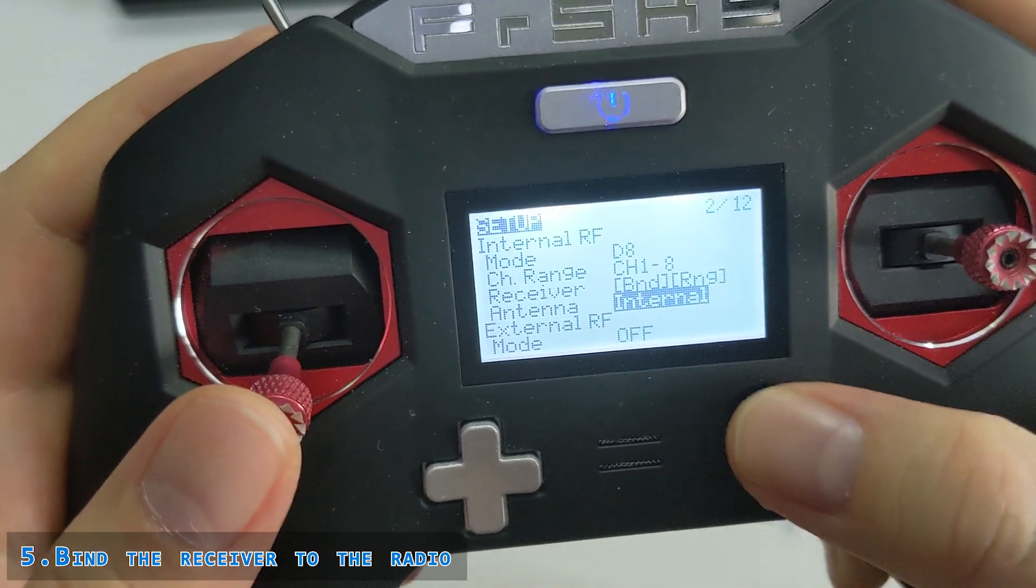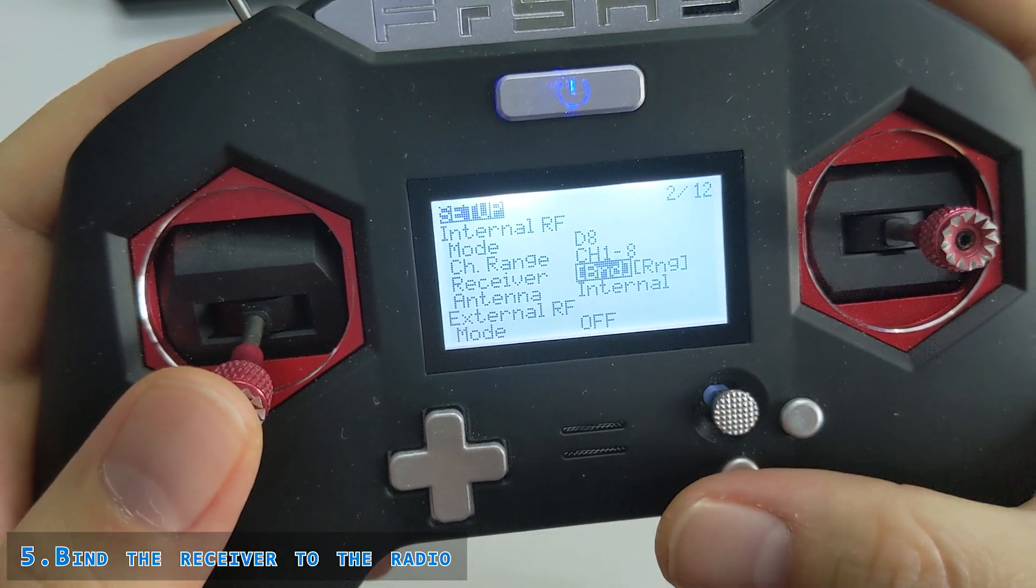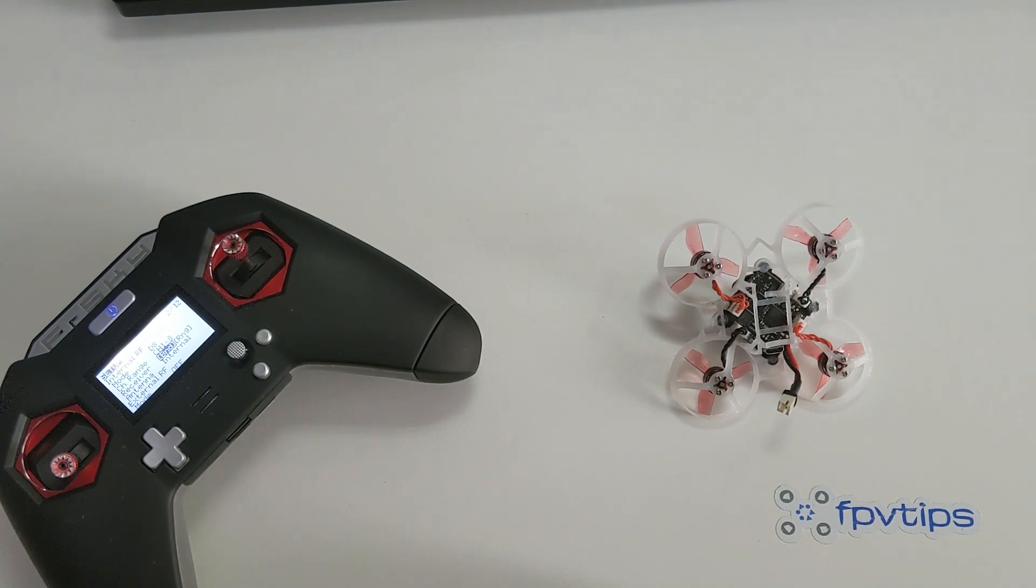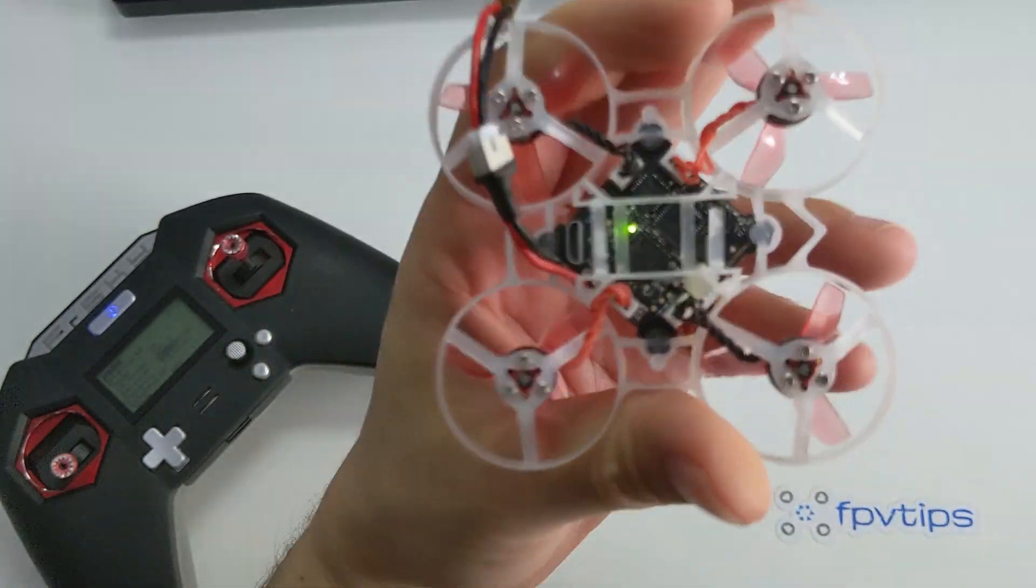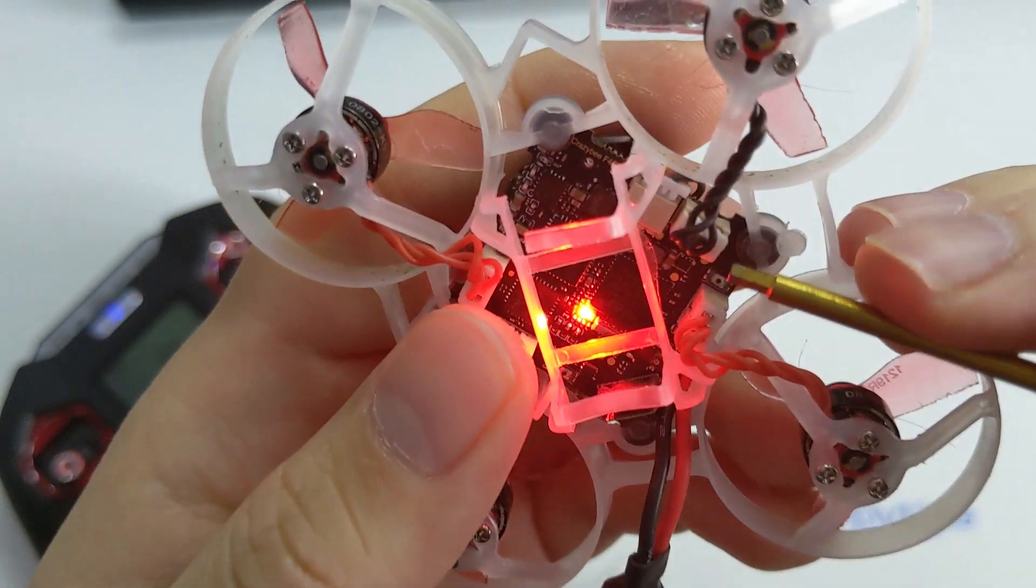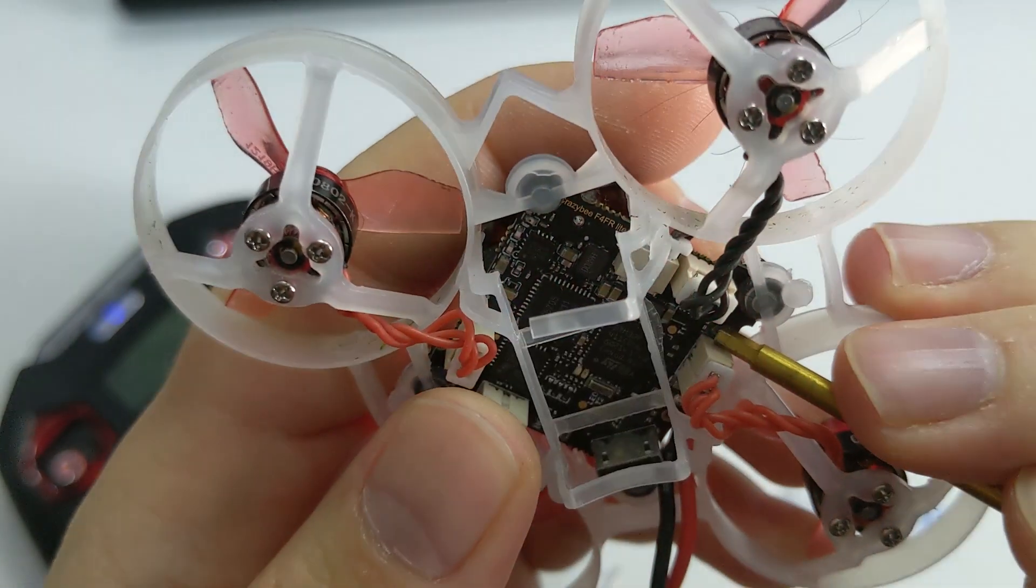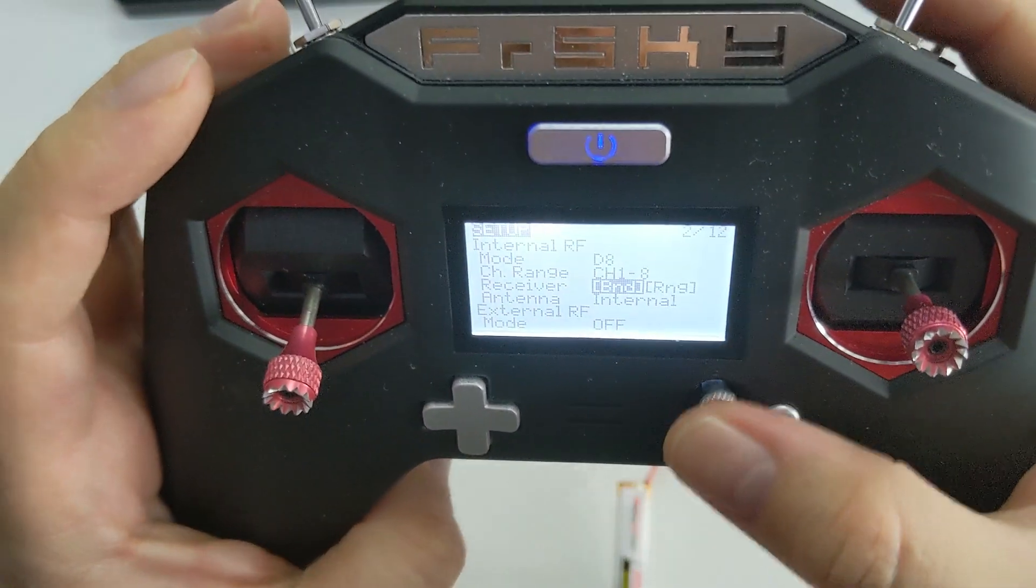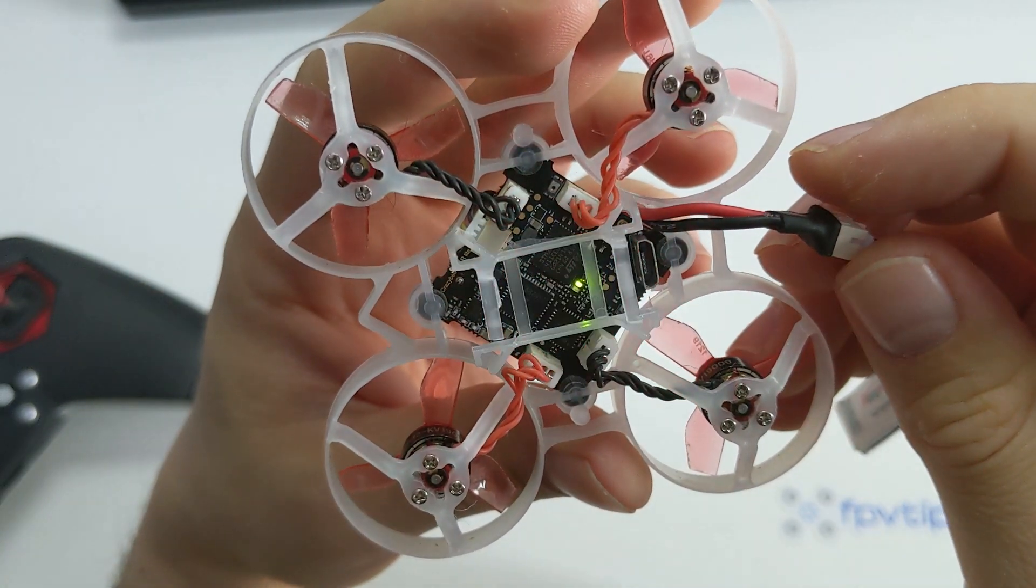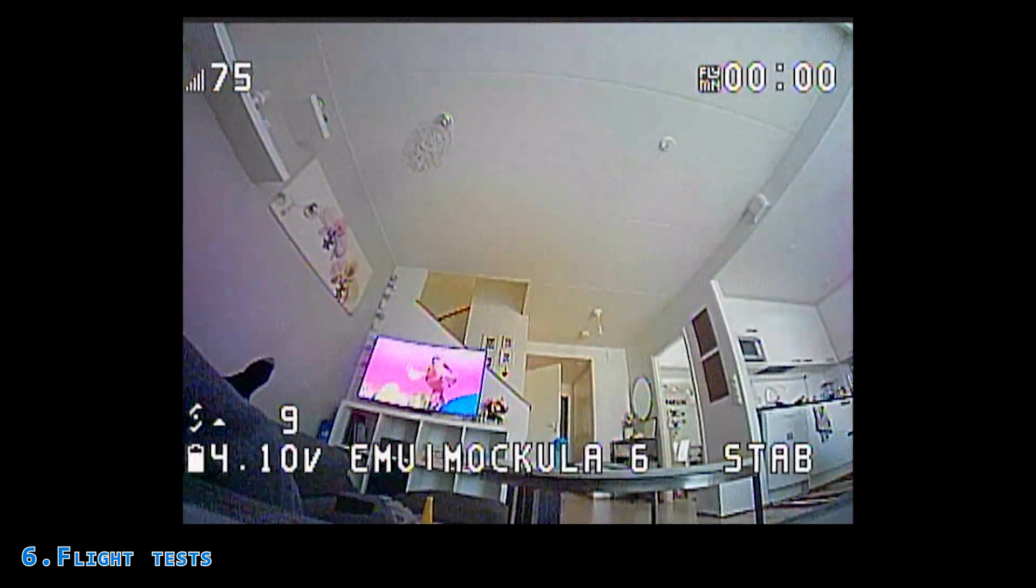And finally, one last thing. You probably will have to bind the drone again to the radio. It's not a biggie, but yeah, just follow the procedure as always. Put the radio in bind mode, plug in a battery in the Mobula 6, press the bind button, wait for the LED to blink, then exit the transmitter binding mode, unplug the drone battery, plug it back in, and then pay attention for a solid green LED on the receiver. And that's really the whole setup.